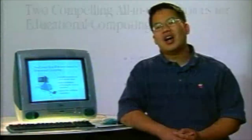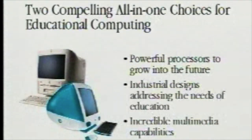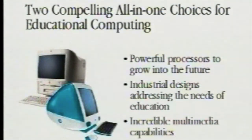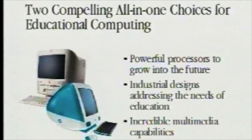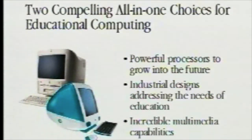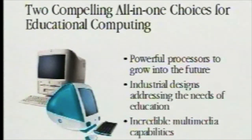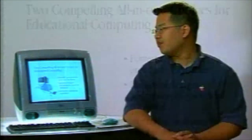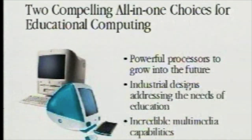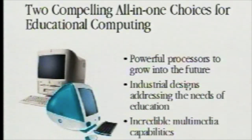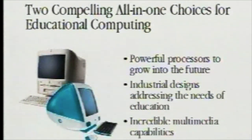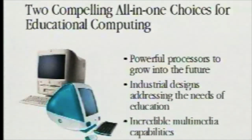The introduction of the iMac has created a lot of excitement in our education community because now we're able to offer two very compelling choices for our education customers. These two choices are supported by the fact that they have very strong and fast processors, powerful processors to grow into the future. They also have industrial designs that are really designed with what our education customers want, and they both have incredible multimedia capabilities.